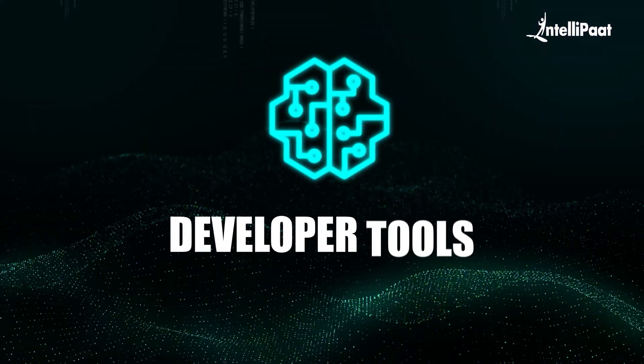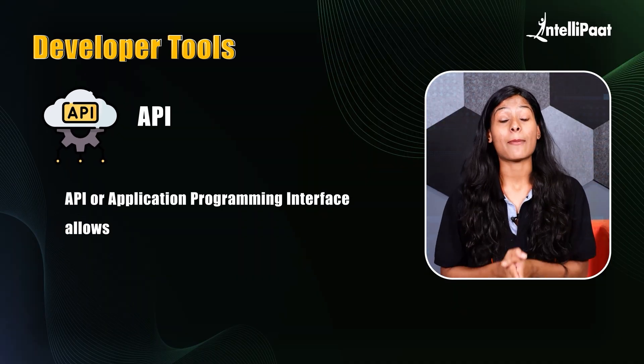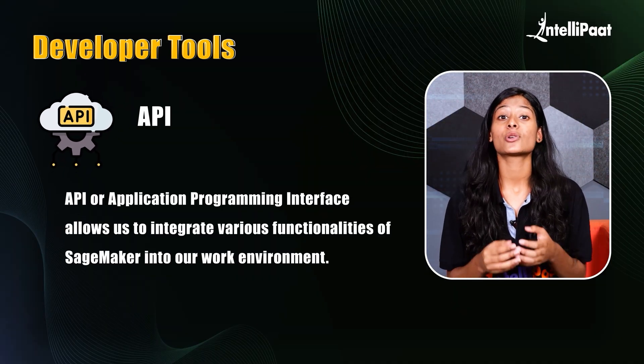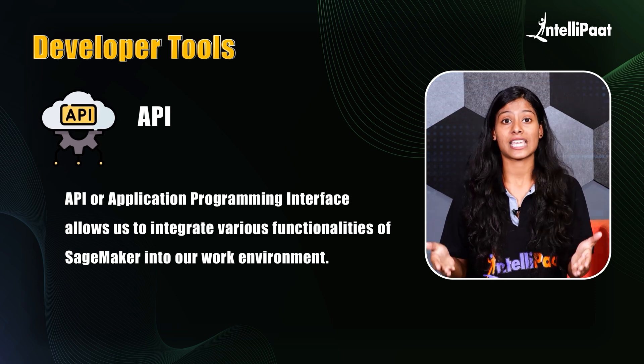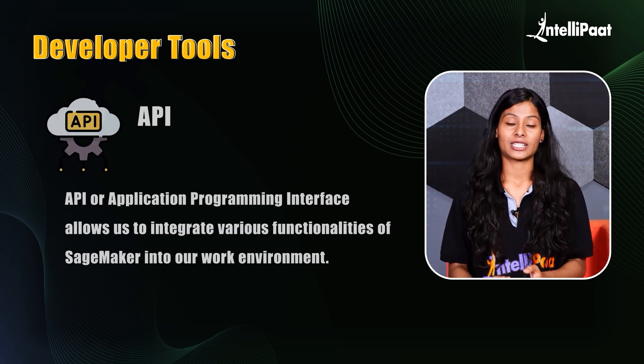Next, we have developer tools, under which we have APIs and SDKs. API or Application Programming Interface allows us to integrate various functionalities of SageMaker into our work environment.